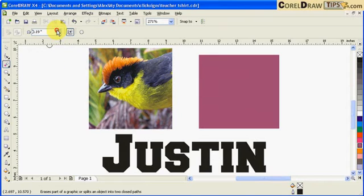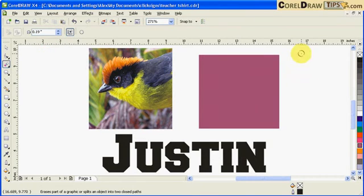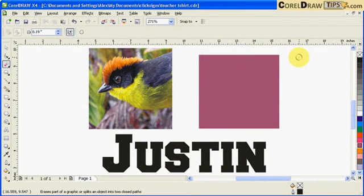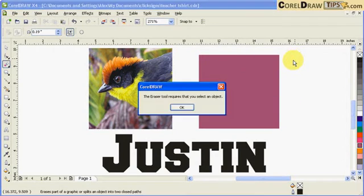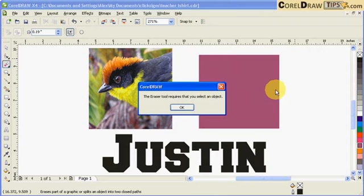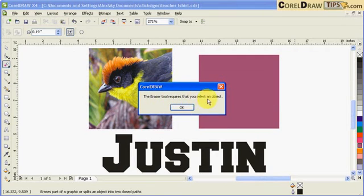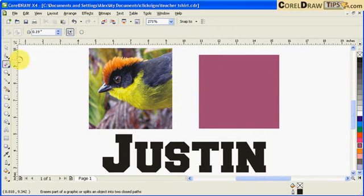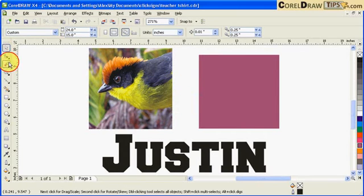It's a vector eraser. For example, I've got a vector image here, this box. I'm just going to click. Now it says the eraser tool requires that you select an object. I didn't select it, that's why it gave a warning. You click on the object first.